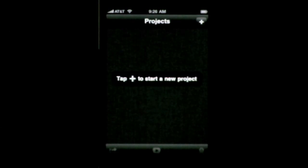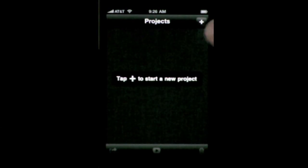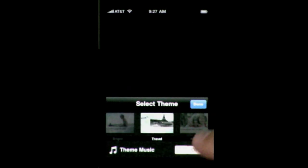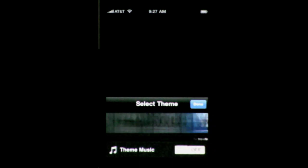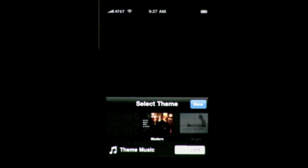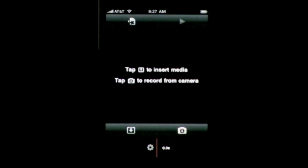When you first run iMovie it will ask you to start a new project. Press the plus button to do that. Then you get to select a theme — there are five different themes to choose from. The theme will determine several things about the movie including the type of transition to be used and a few other bells and whistles. There is also default theme music for each theme you can use if you want to. Let's select the modern theme.